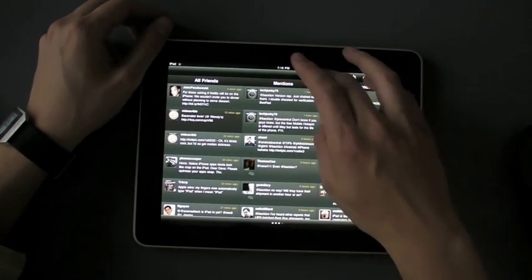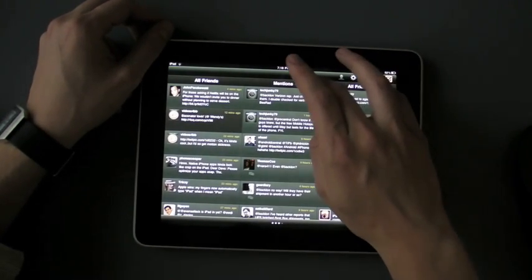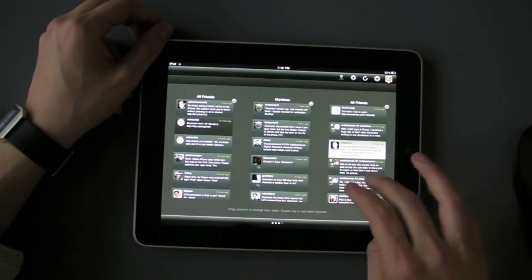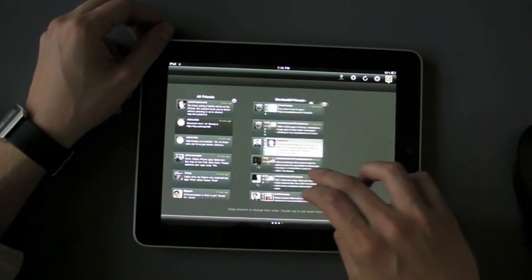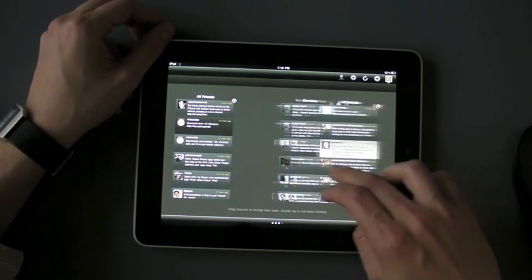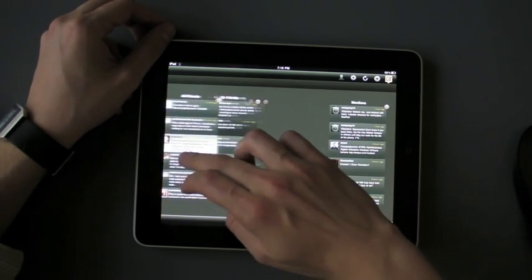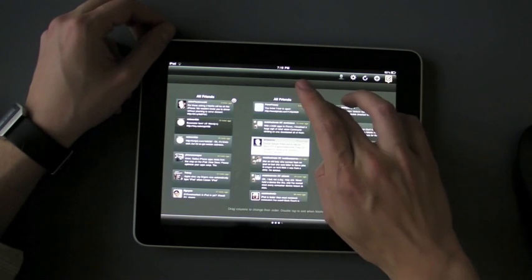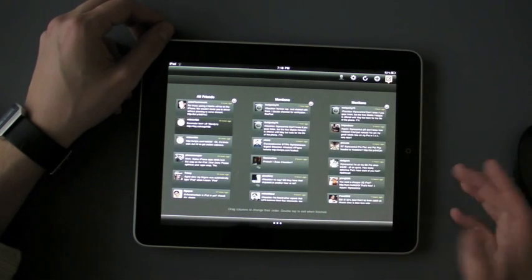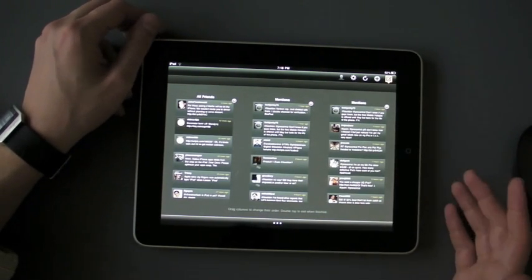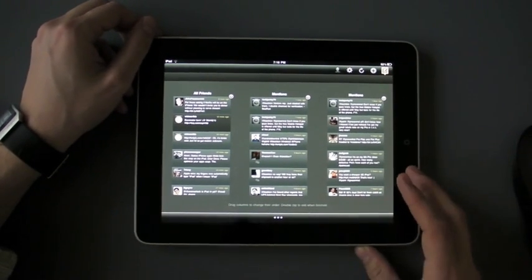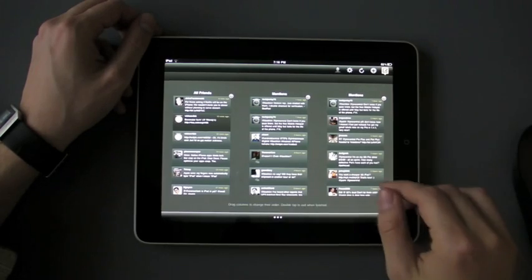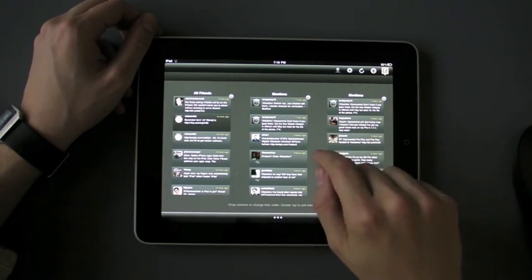And in fact what you can do is you can hold down and you can rearrange how you want the columns to go. You can even just get rid of a column. So for example I got rid of my direct message column because I didn't want you guys to see it on this video, which is pretty neat.